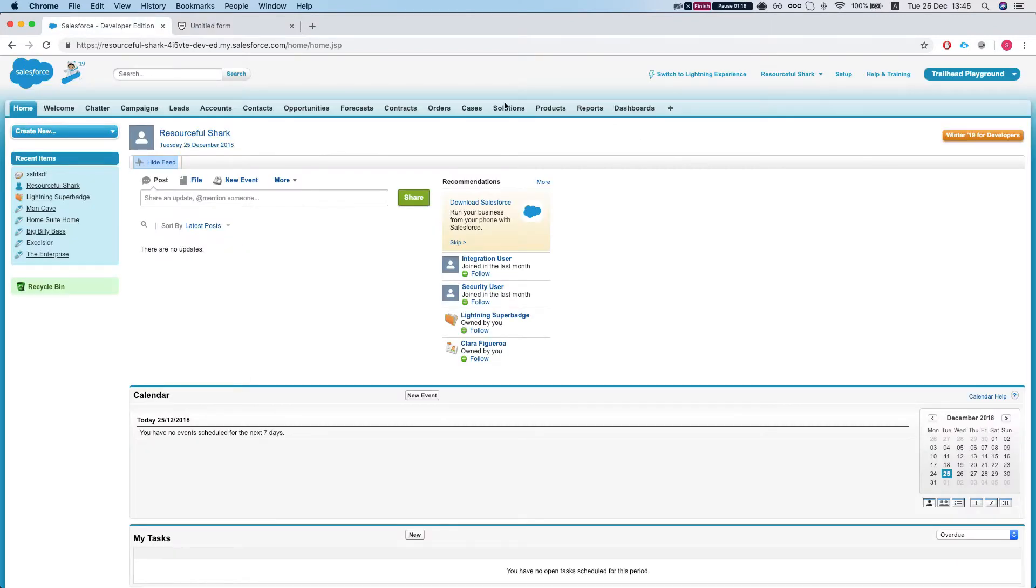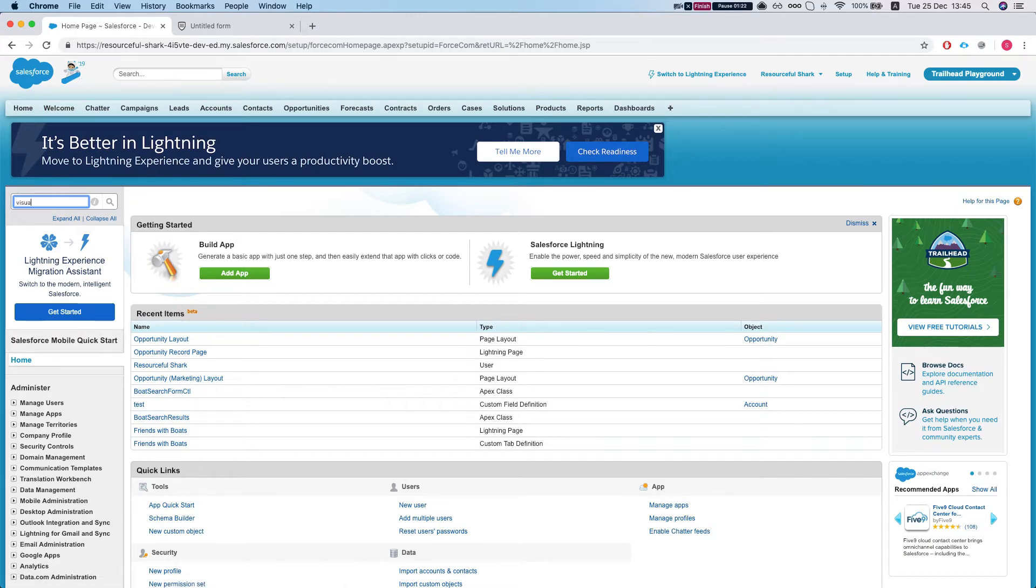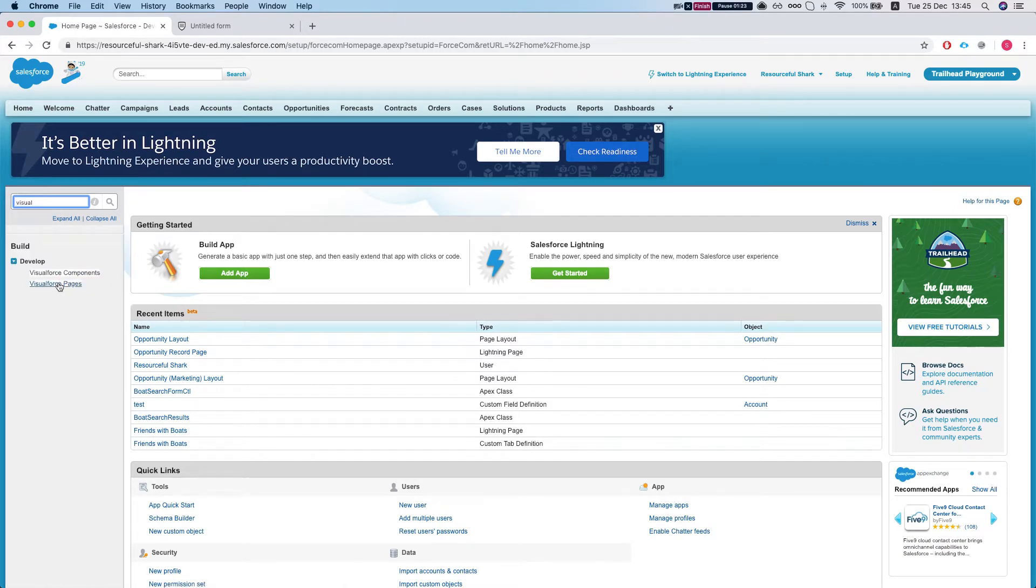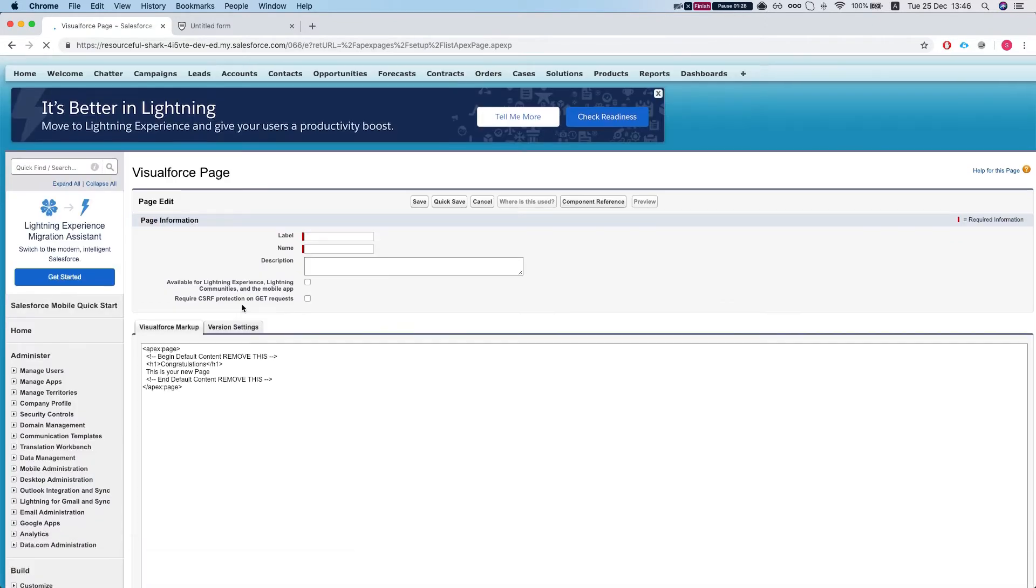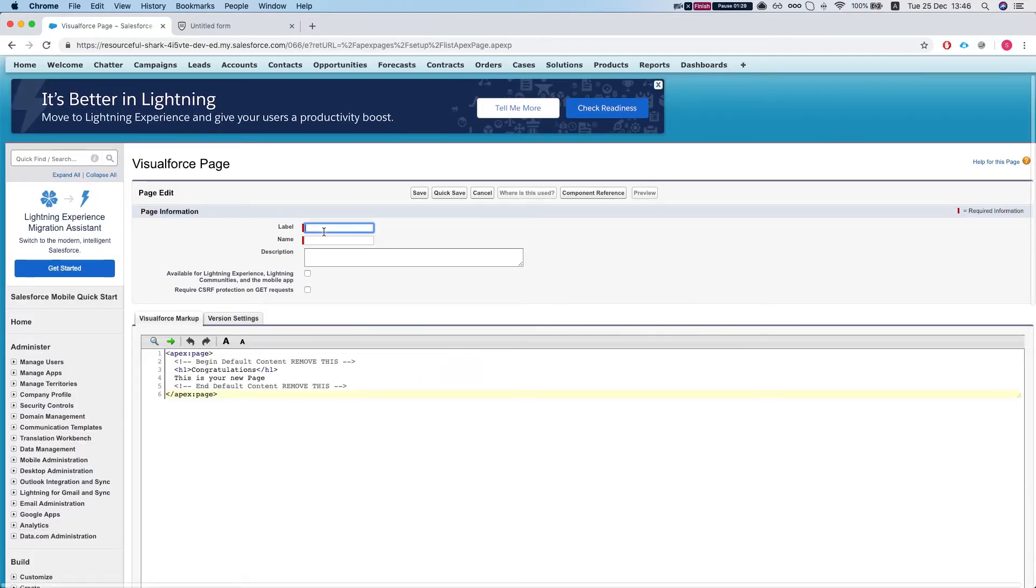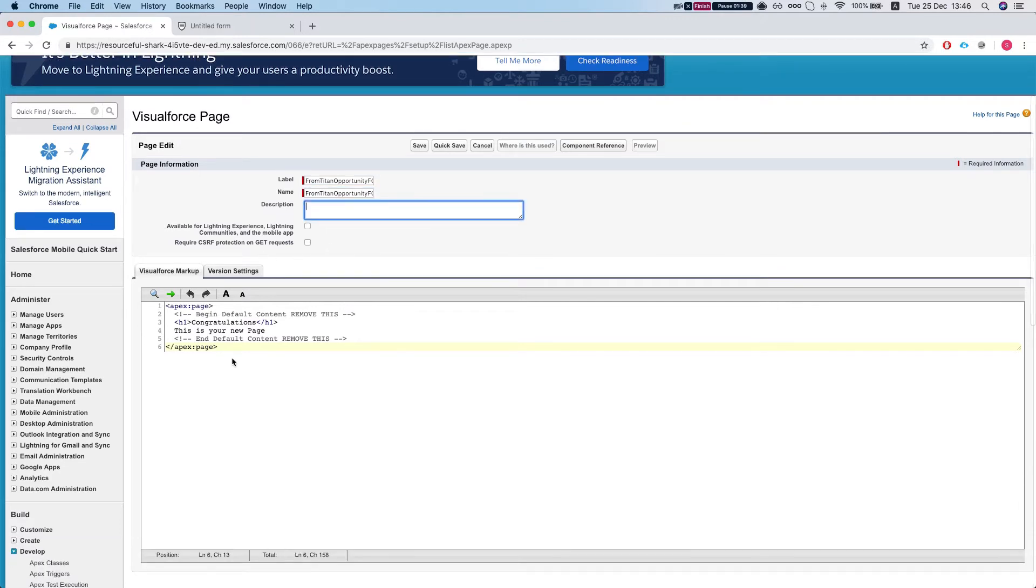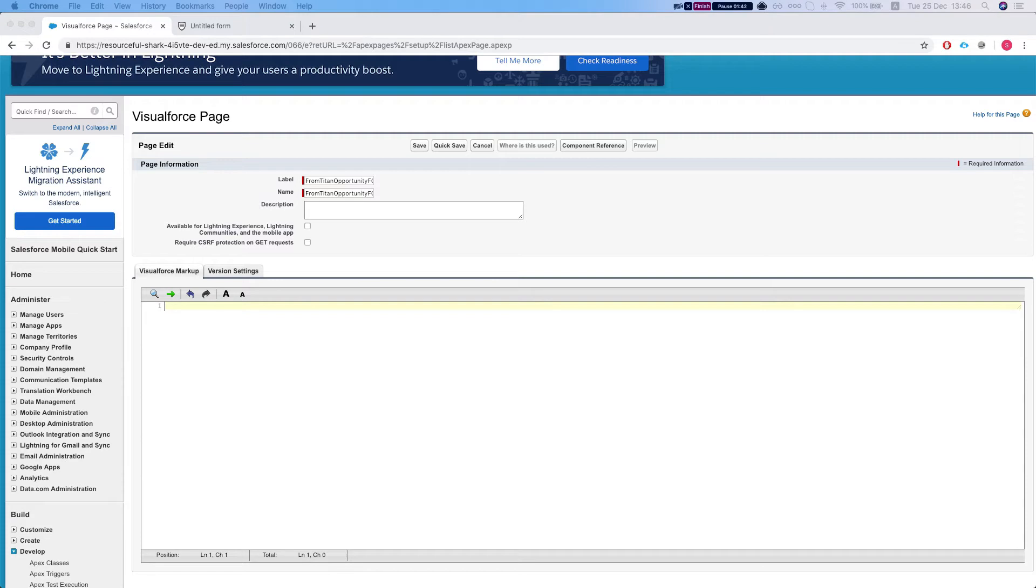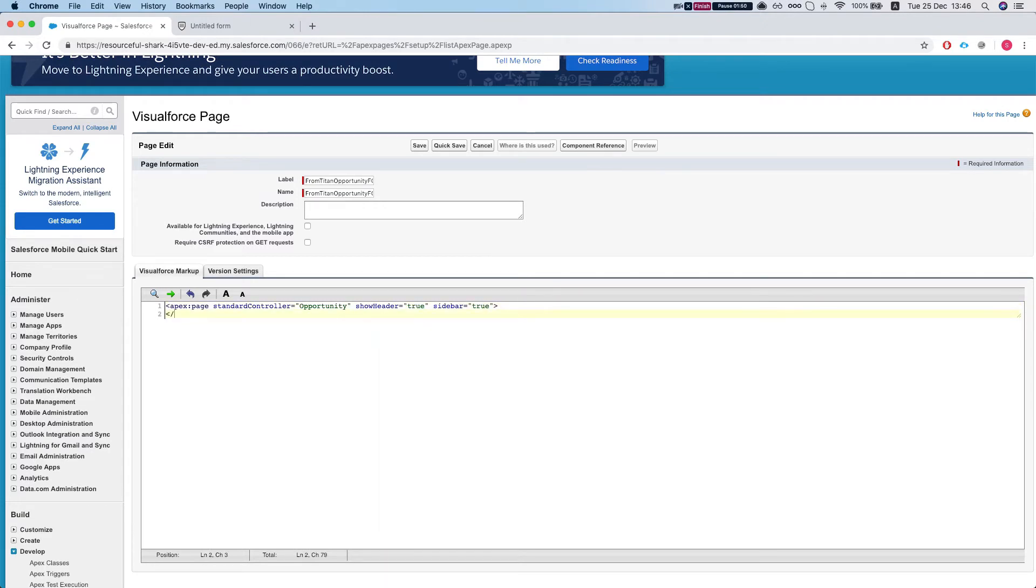So let's see how to do this. First we'll need to create a Visualforce page. So we hit setup, Visualforce pages. I'm going to create a new page. I'm going to label it form. Now the most important thing for us to do is to set the standard controller.